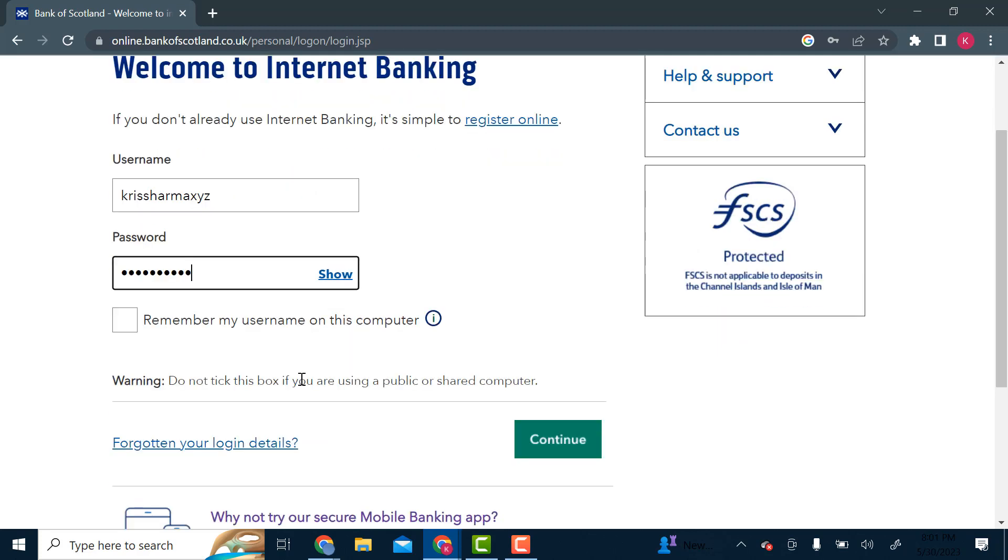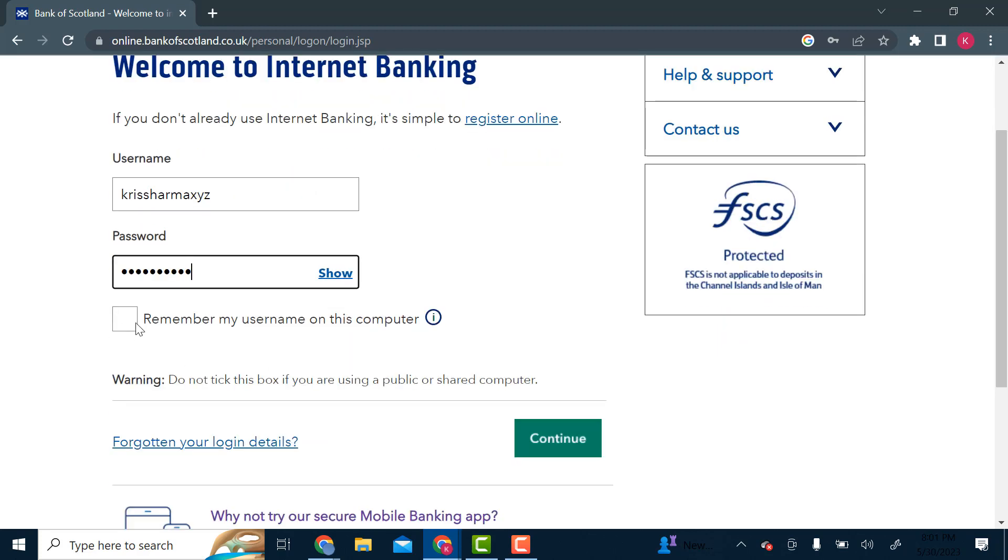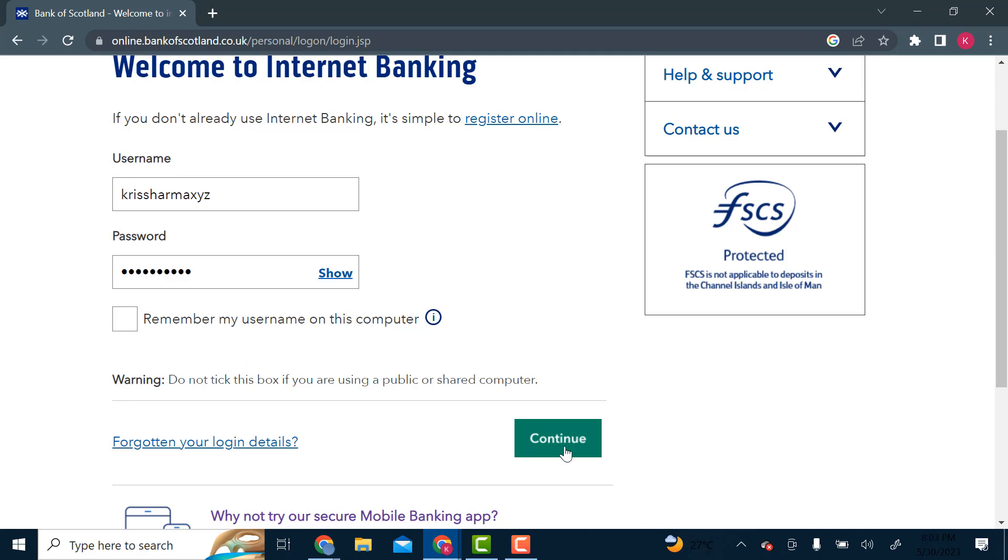And then you can click this if it's your personal computer. If not, do not tick this box if you're using a public or shared computer, because you wouldn't want somebody else logging into your banking account. Then you click on continue and you'll be logged into your online banking.